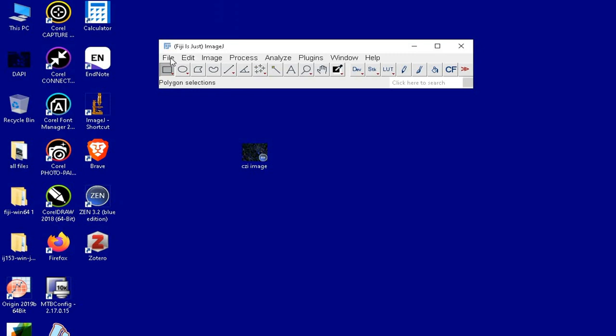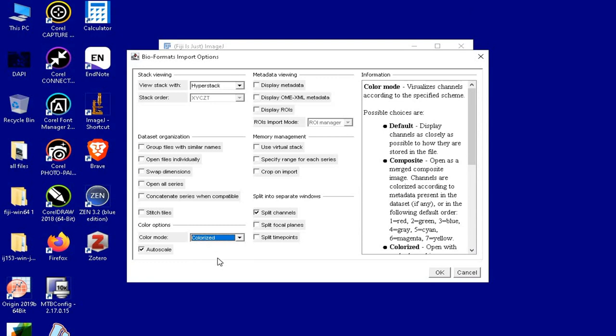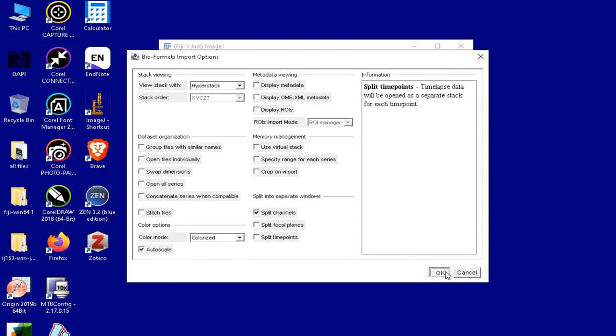By clicking on File, Open, and selecting the file. In this dialog box, change the color mode to Colorize and check the Split Channels option, then click OK. Now the merged image has been split into three different channel colors.